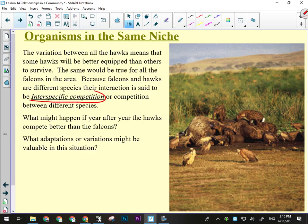Interspecific competition is falcons versus hawks — competition between members of different species. Intraspecific is competition within members of your own species. If year after year hawks were doing better than falcons, the falcon numbers would dwindle because they wouldn't reproduce as much, couldn't feed their offspring, and the hawks would eventually take over. We see this in the fossil record, where an animal does well and then suddenly disappears and something else replaces them. A species could go extinct or be extirpated, meaning removed from that particular area.